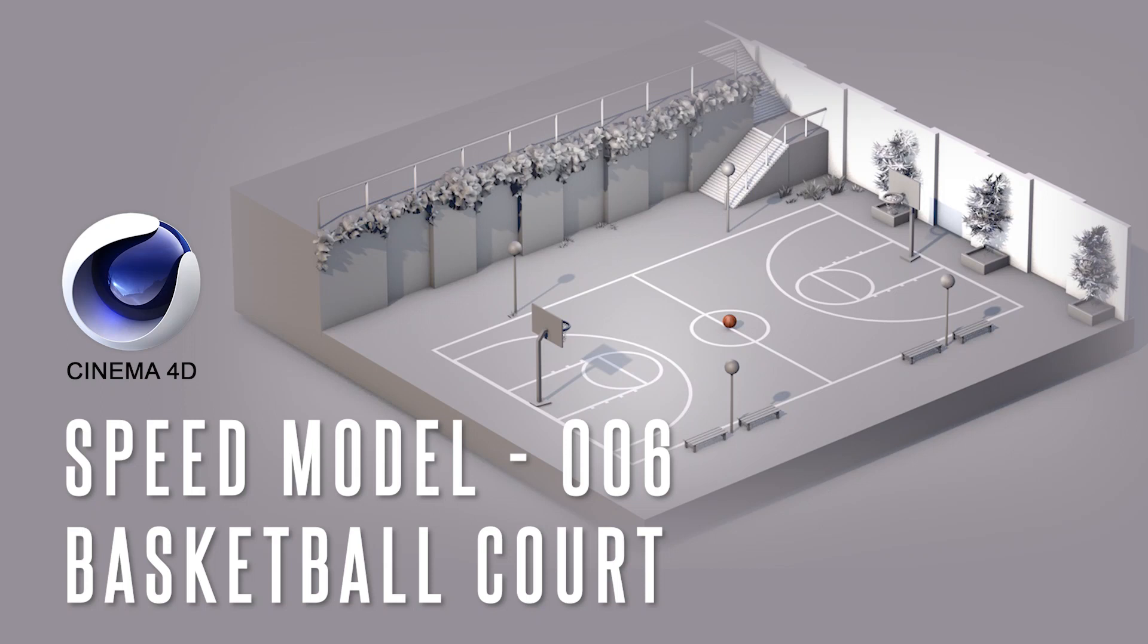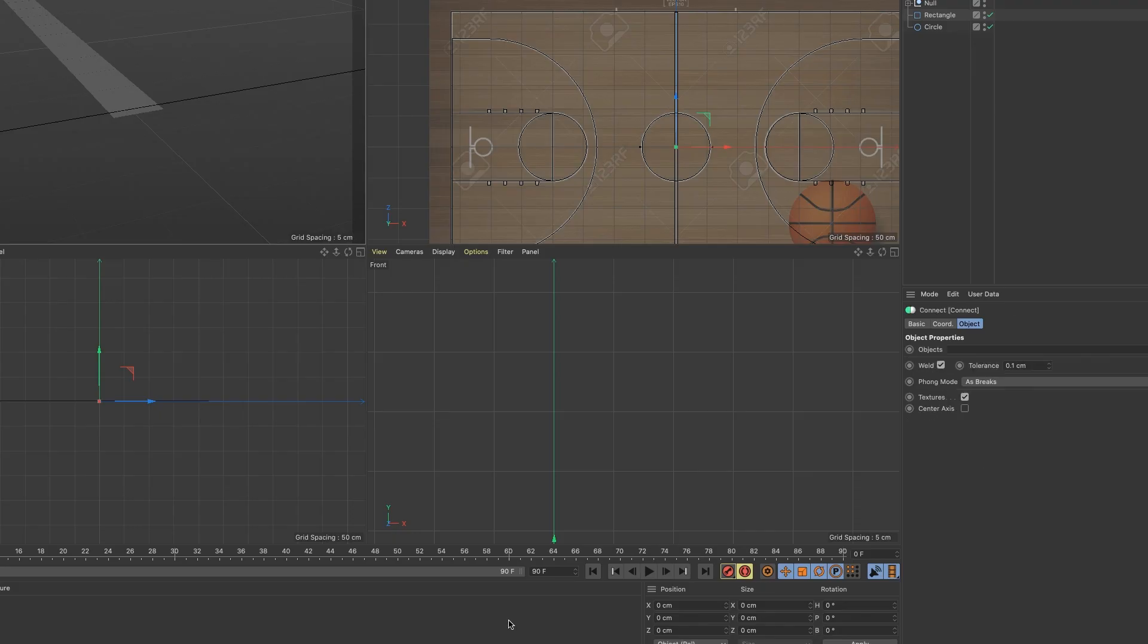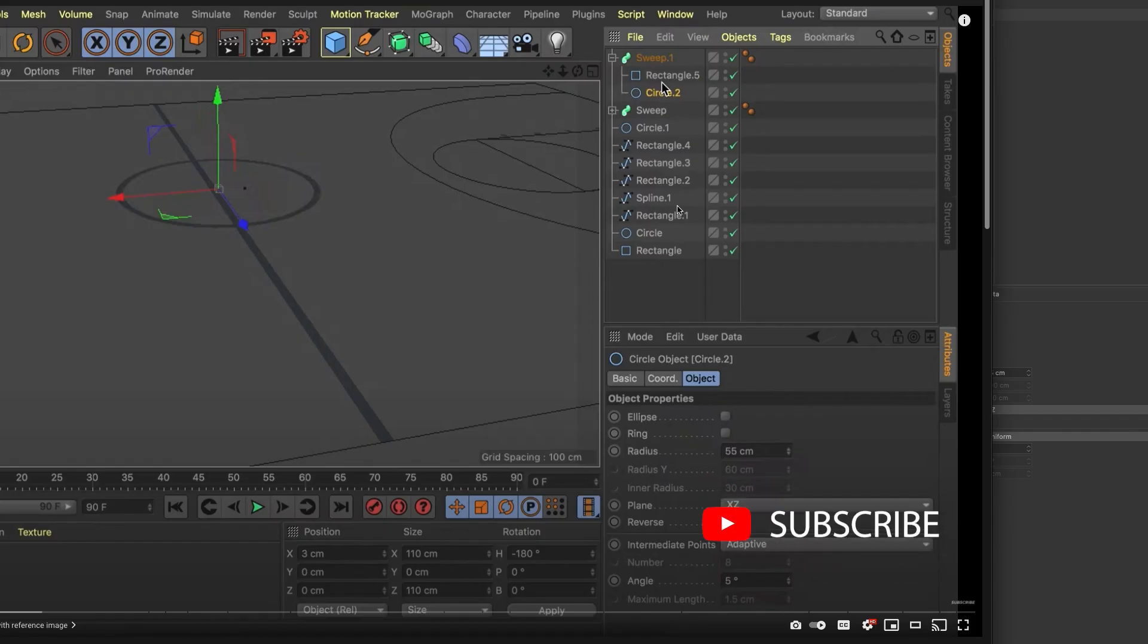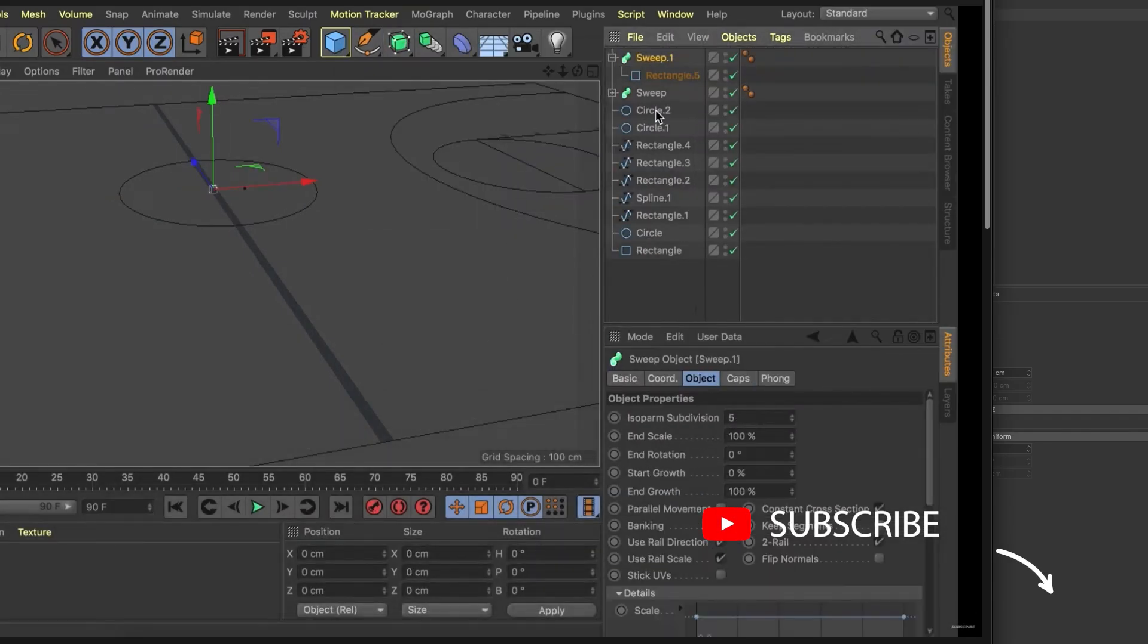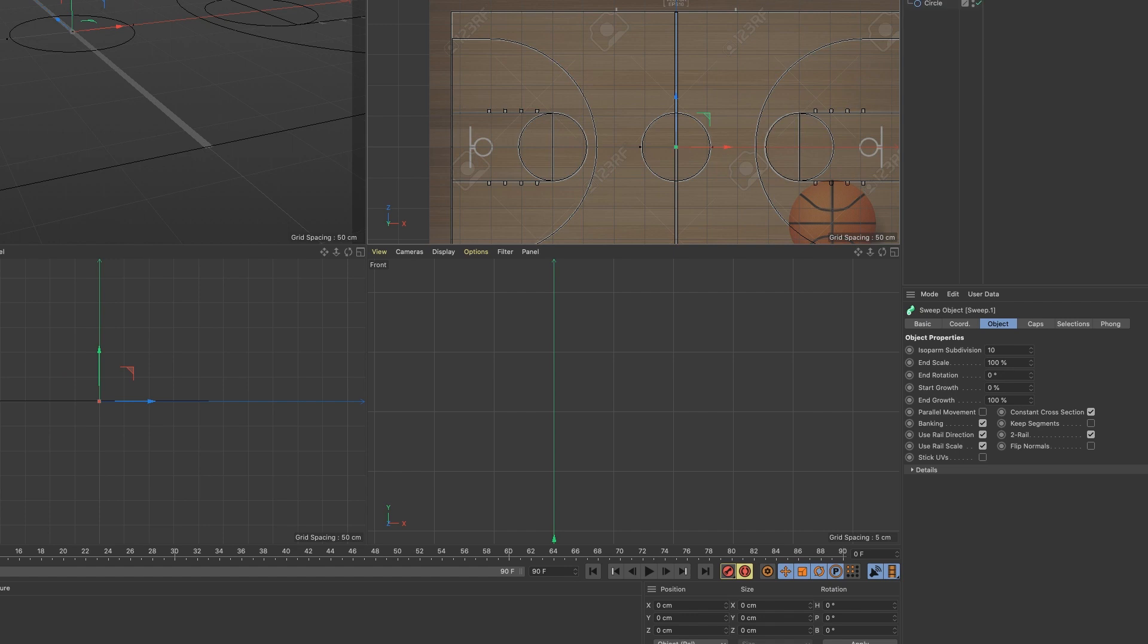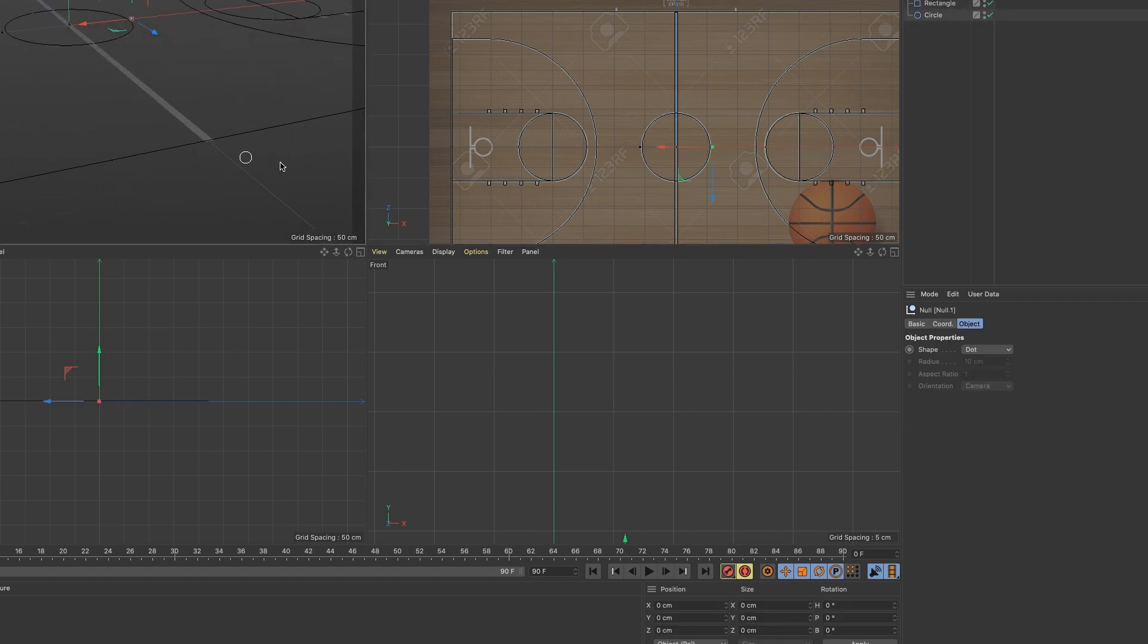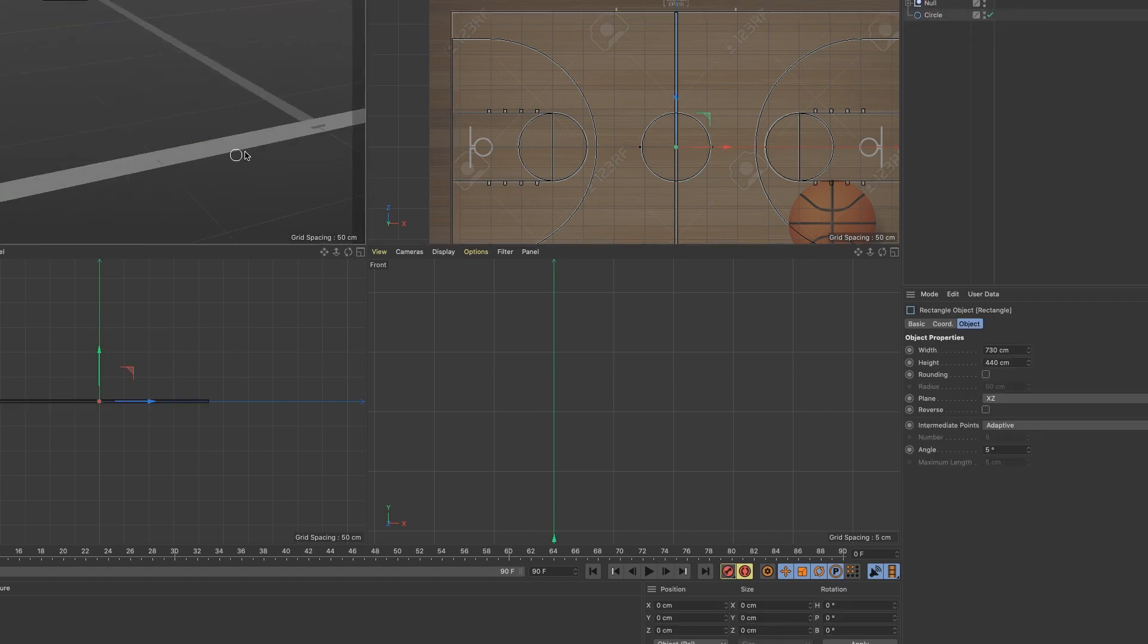What's up YouTube, back again with another video. Today I'm going to be walking you through my latest speed model, a basketball court. Let's get it. Before we get started, smash that like button, comment, and make sure you subscribe to my channel. Also follow us on Instagram at Veronica Studios, Twitter at Veronica Studio 2, and Facebook at Veronica Studios.